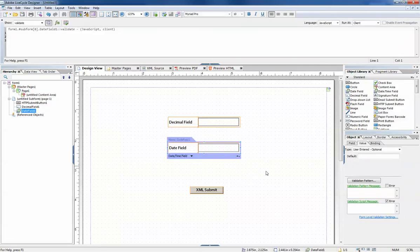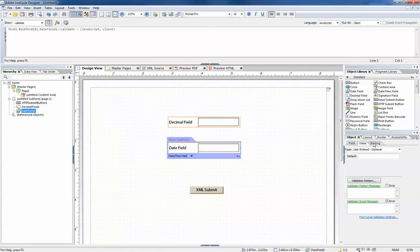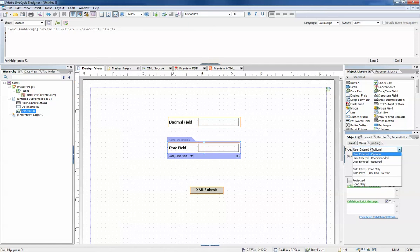If we click on one of the fields we want to perform validation on, we go to the object palette and then the value tab. There's a number of validations we can perform. The first dropdown controls the very basic validation.